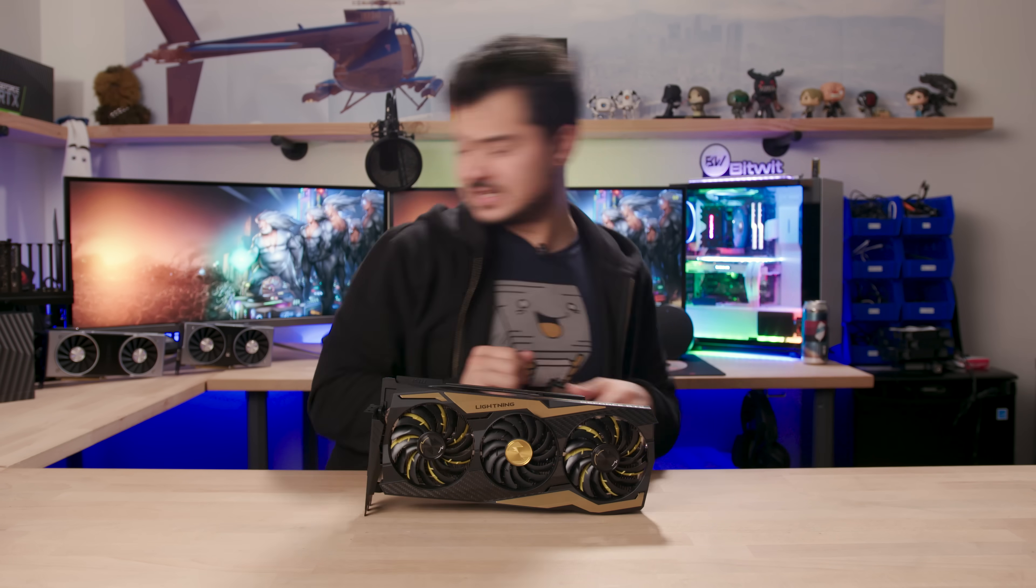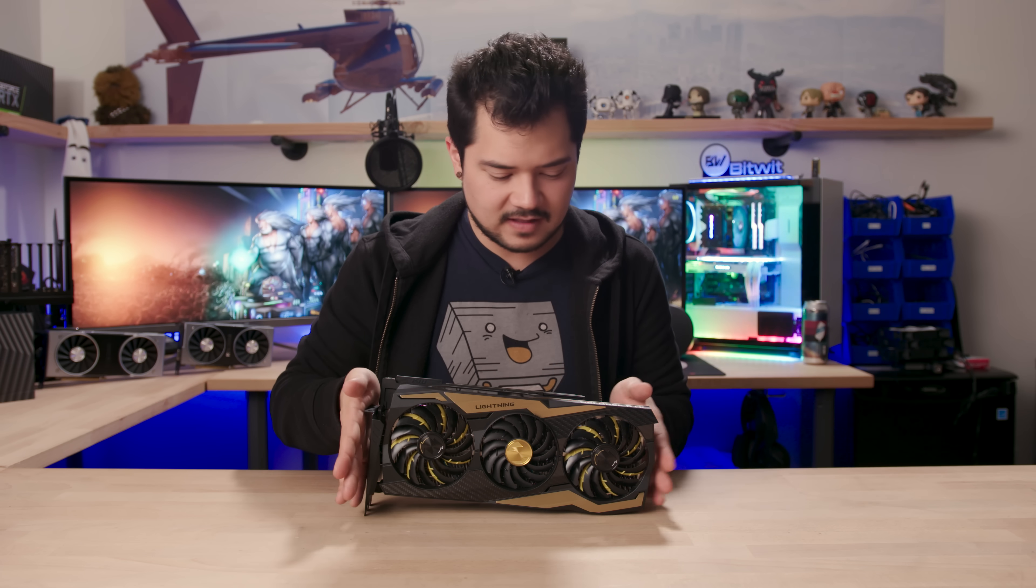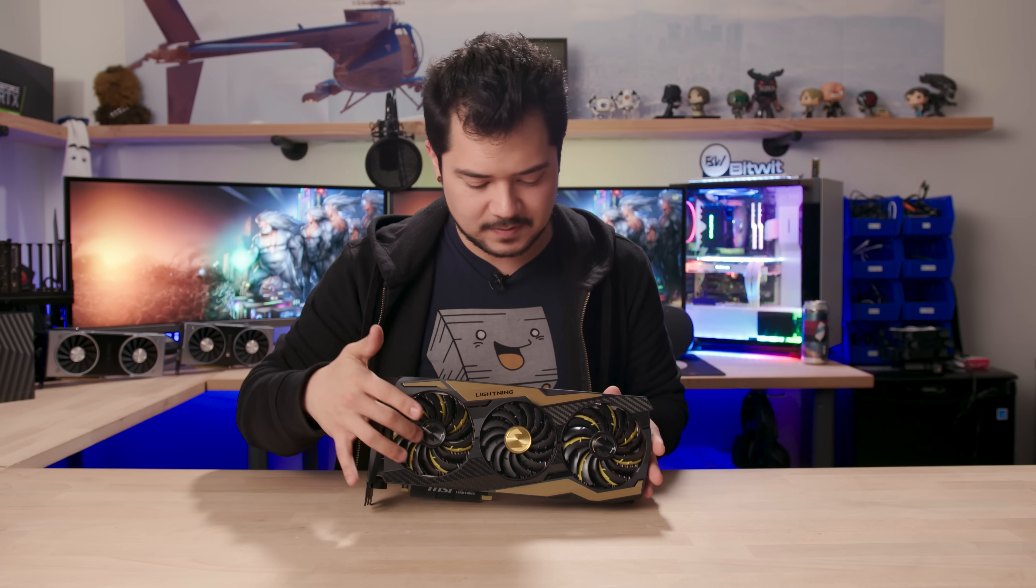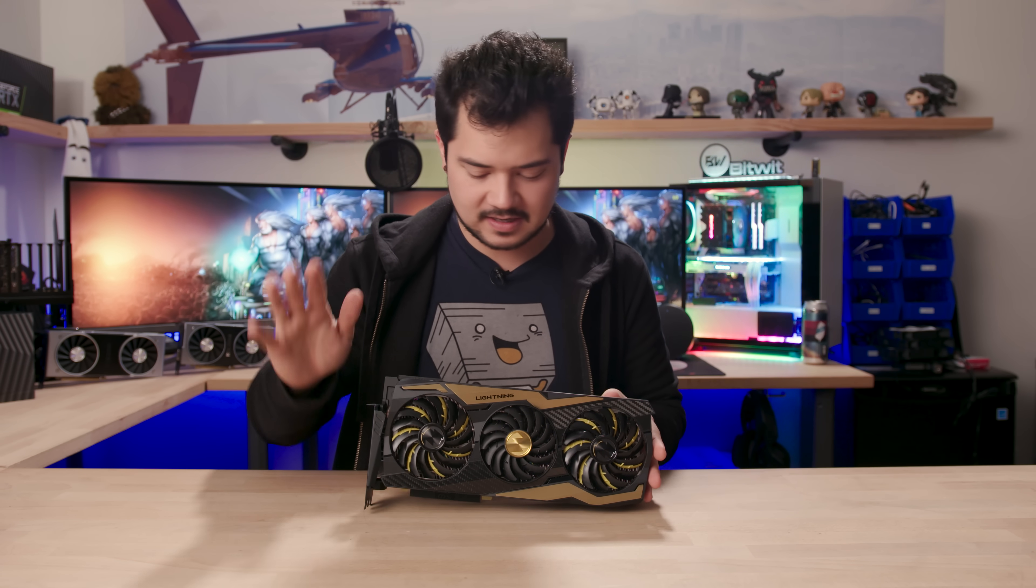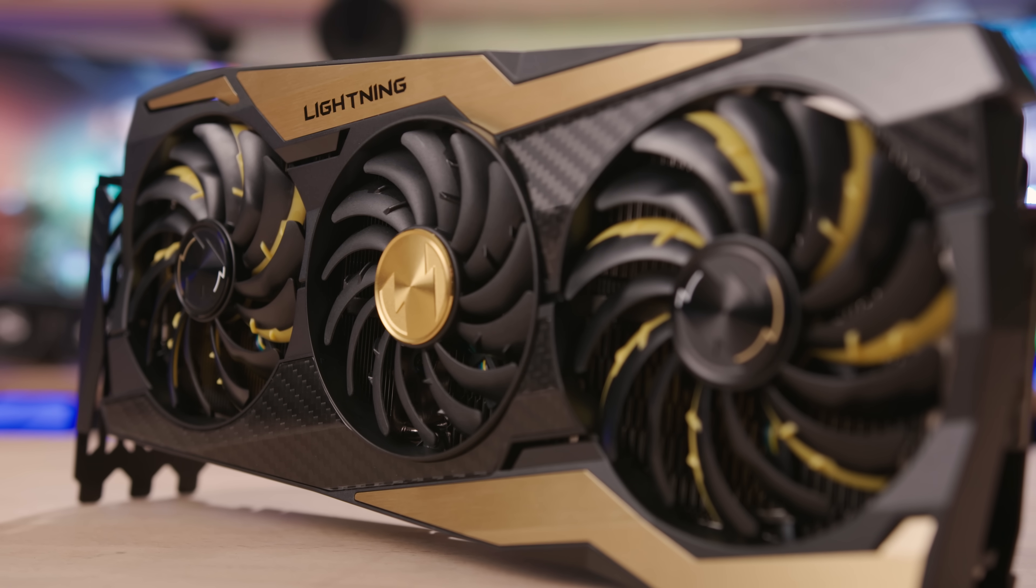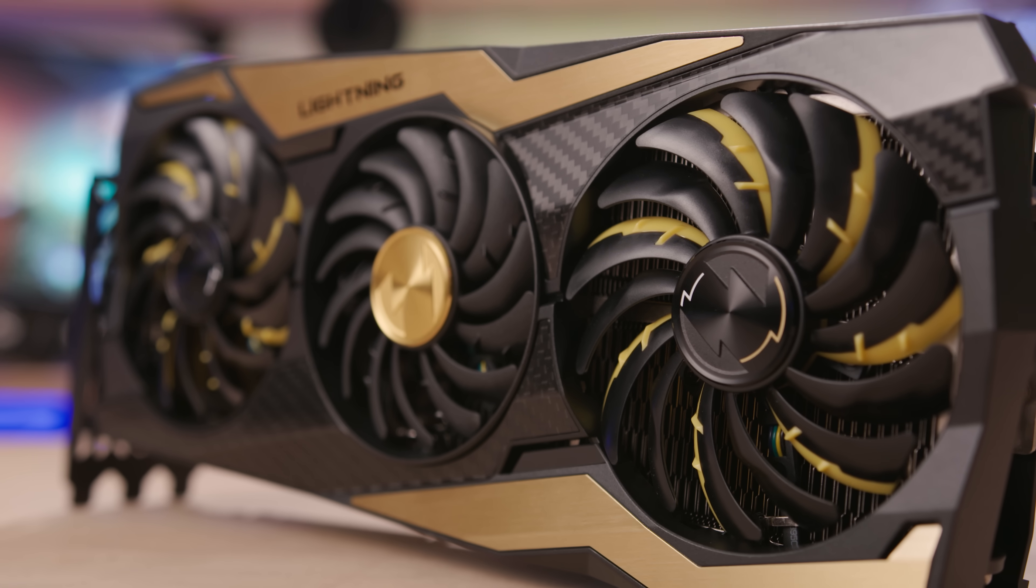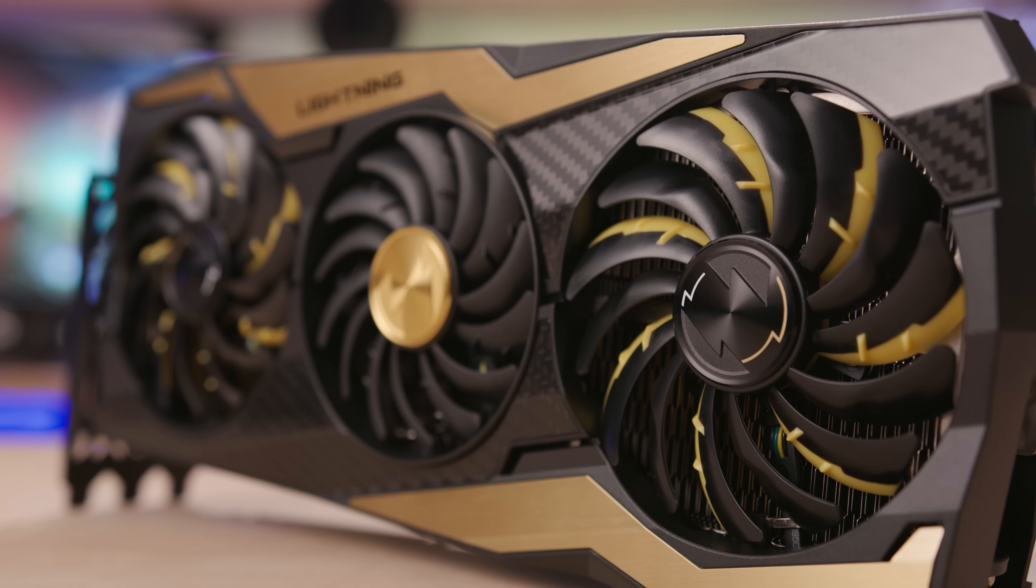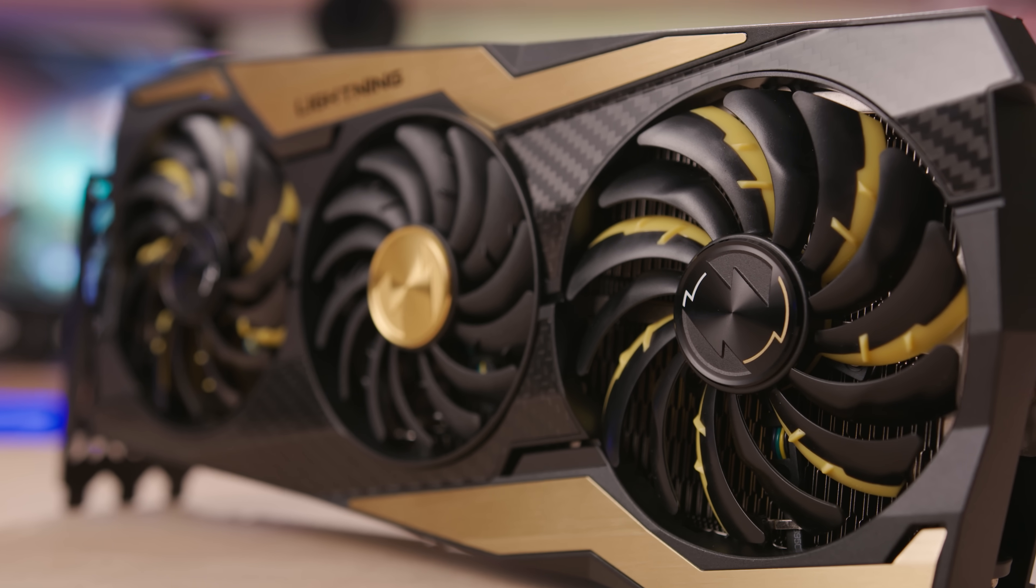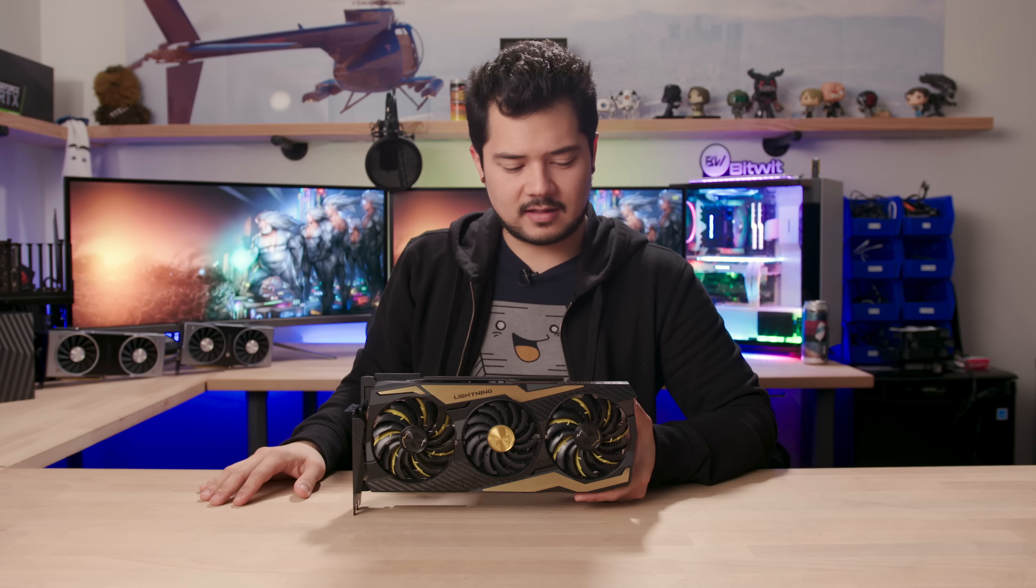You've got the Torx fan 3.0 here. I believe the two outer fans have RGB lighting that looks pretty cool. It's their Phantom of lighting technology built into these fans. We'll take a closer look at that later. There's RGB all over this thing, but the card itself is black and gold.